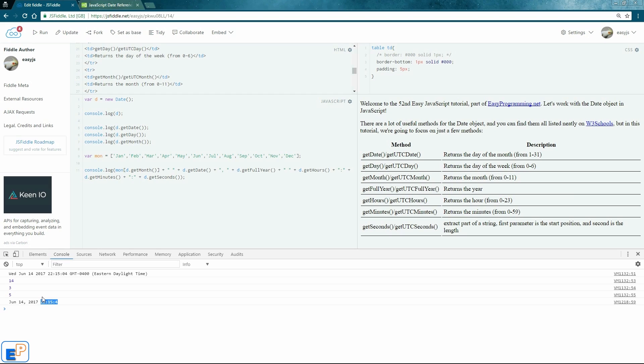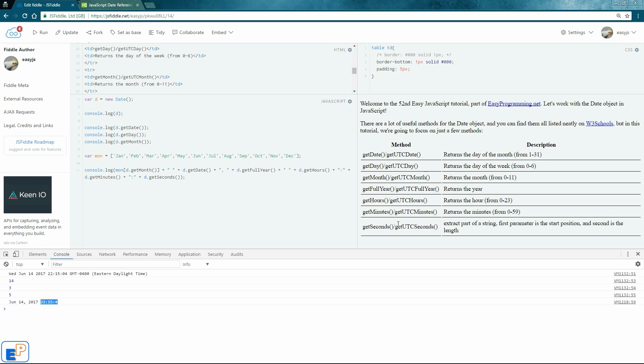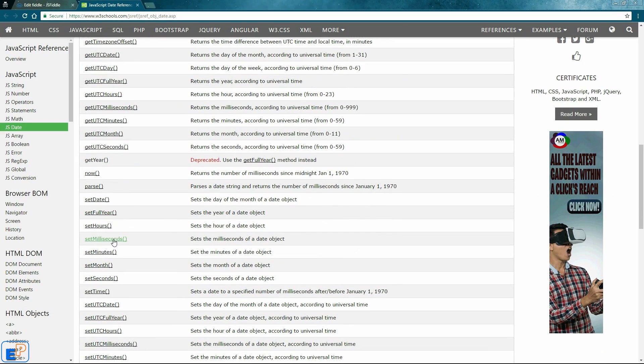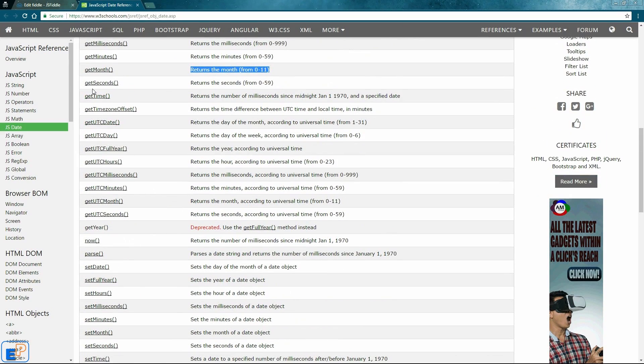So thanks for watching this tutorial. I hope you have a solid understanding of how the date objects work and how the methods work. Be sure to visit the W3Schools link and understand how everything else works. So far, I've only showed you how to use get month, get seconds.